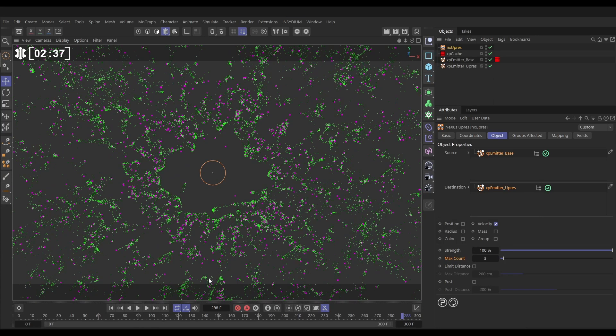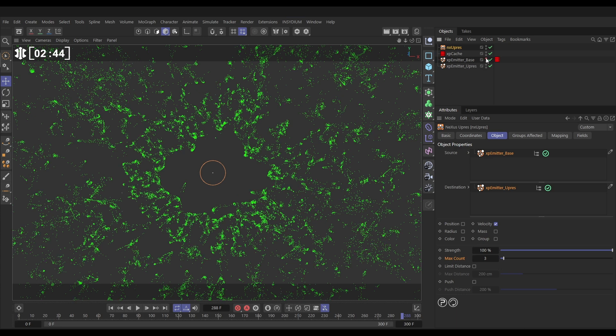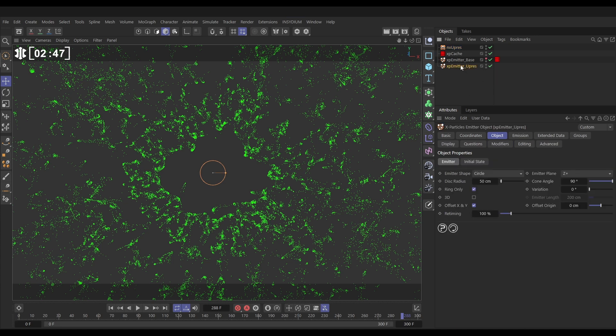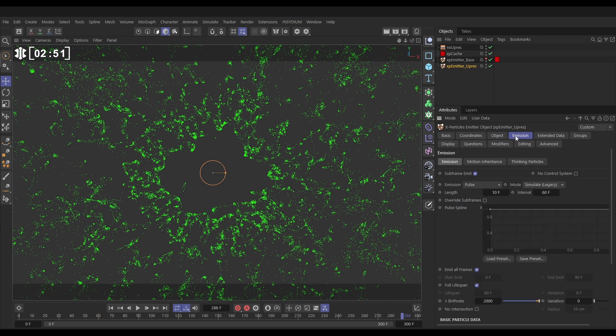That's just working in its default settings. Let's make a couple of adjustments. We can make our base particles invisible—we don't need to look at those. With our UPRES ones, let's have them die off. We'll go to the emission tab and click off full lifespan. Let's put it on maybe 70 frames with 20 frames variation.